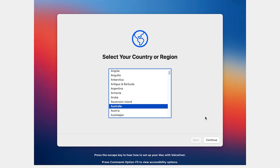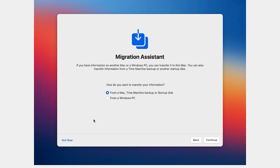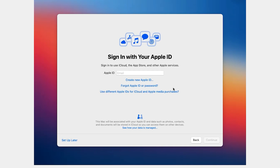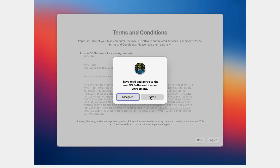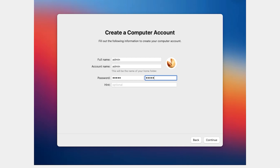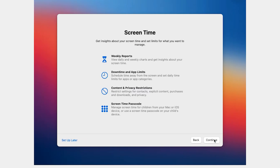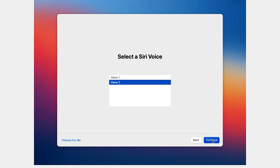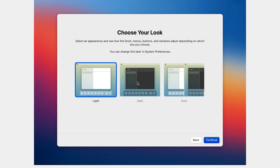Select your country and click Continue. Continue through the next few screens by clicking Continue, Continue, Continue, and then Not Now. For Migration Assistant, click Not Now. When asked for your Apple ID, enter it if you have one, or click 'Set Up Later' and press Escape. Click Agree, then enter your name, password, and verify your password. Click Continue through the remaining setup screens.